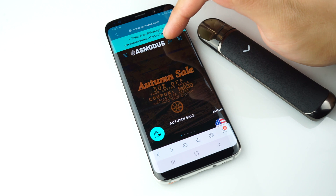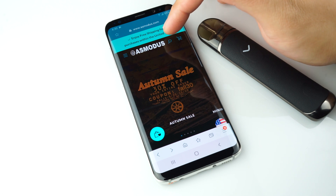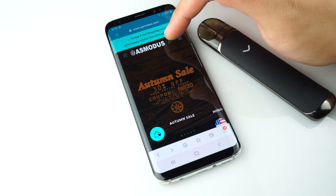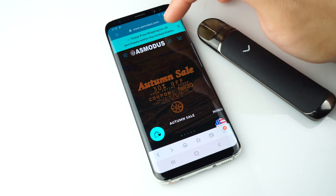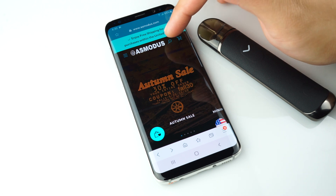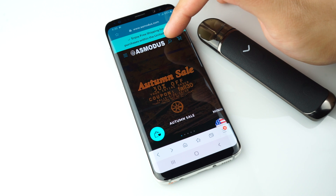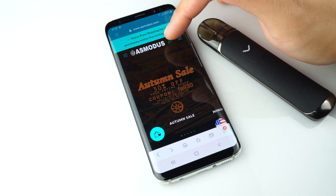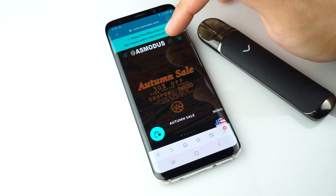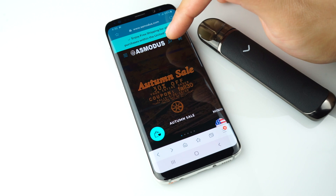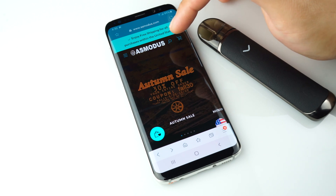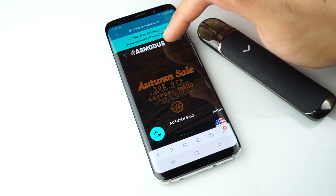Go to your web browser, go to asmodus.com, click yes for the age verification, and then click the search button located on the top right.